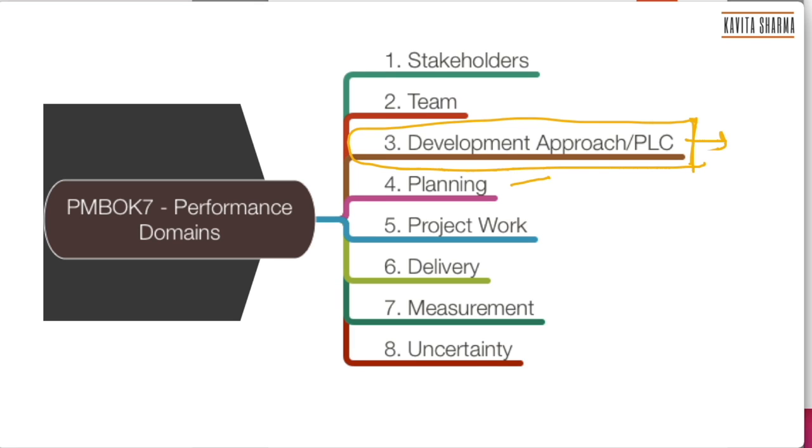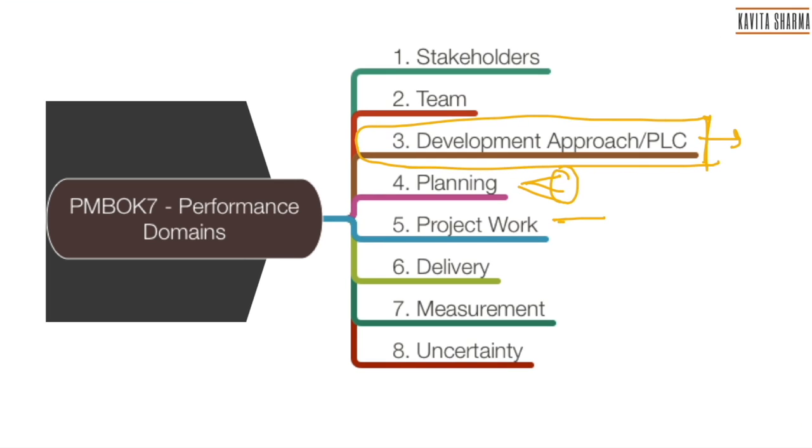Planning—remember the process group called planning—you'd see most of the things from that process group here. Project work is all about processes of how should I carry out my work, how should my team be working, how do I enable them. Delivery is a lot of, if I compare it with knowledge area, it is scope.